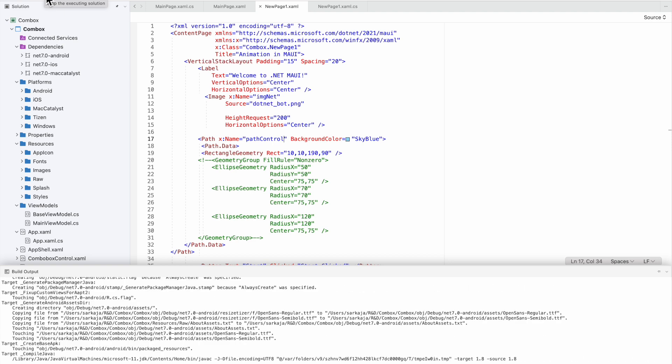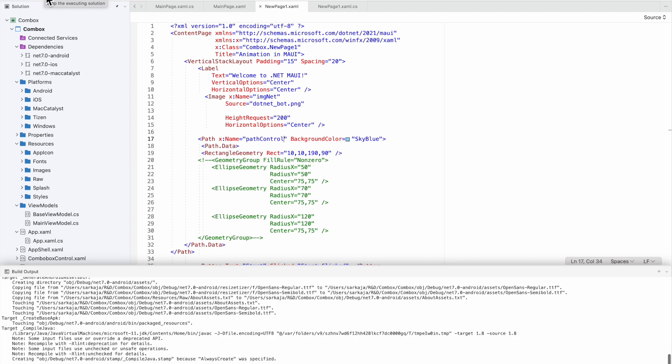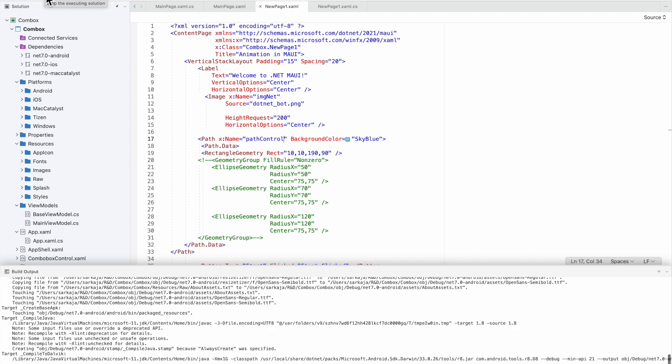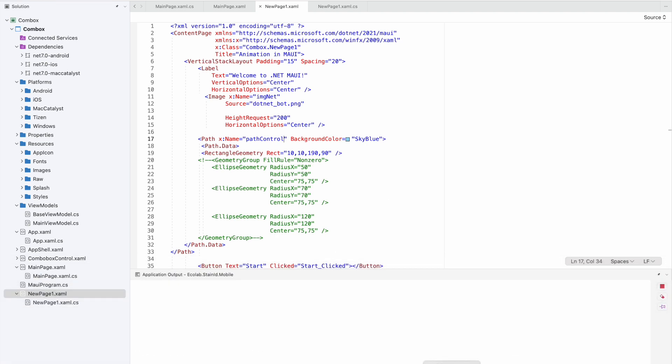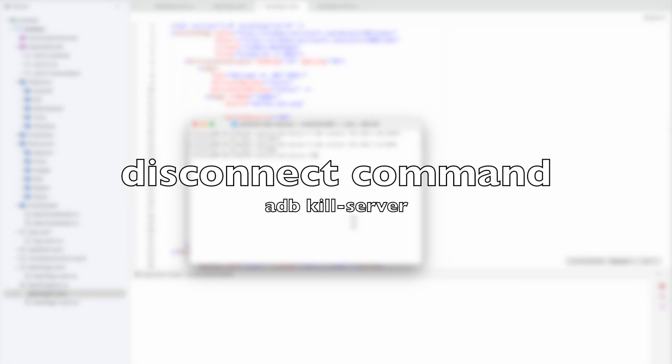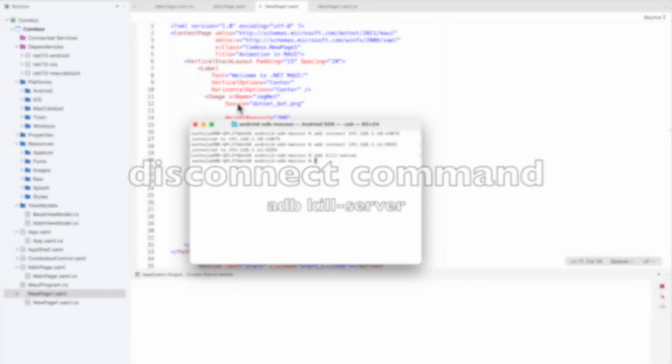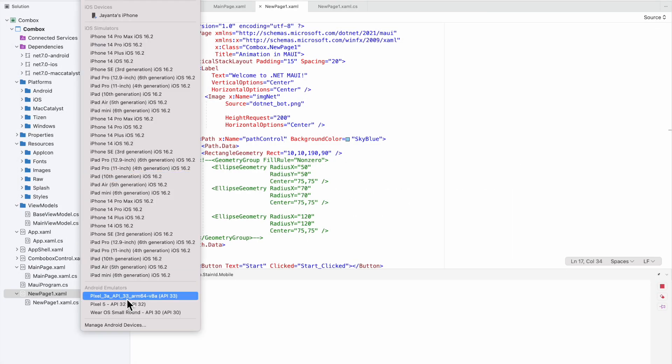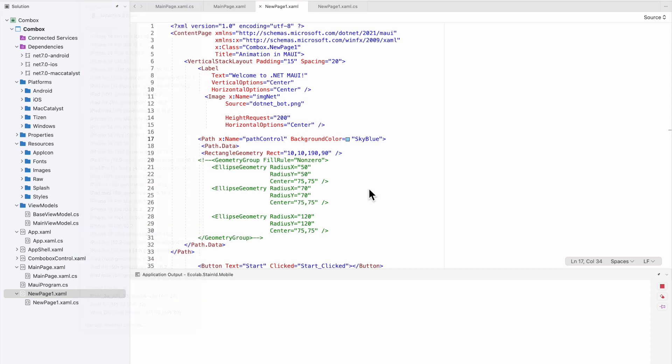If you want to disconnect the devices, use the command 'adb kill-server'. This will disconnect all devices, and you won't see them in the list anymore.